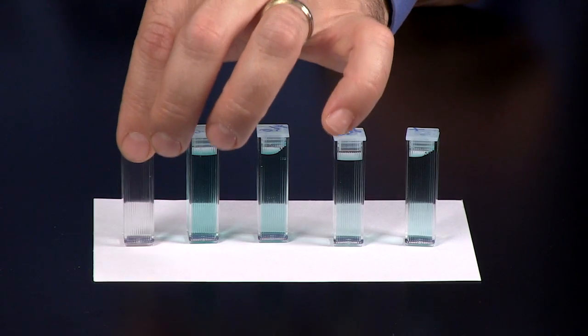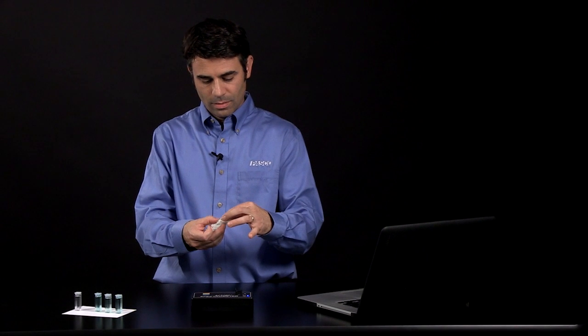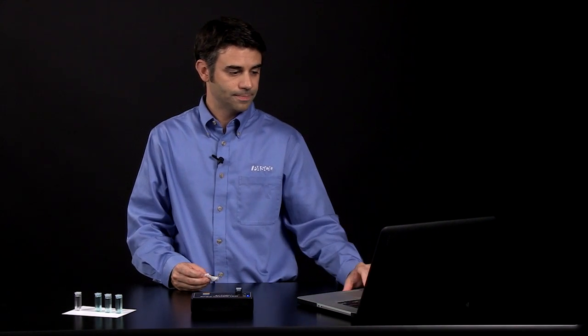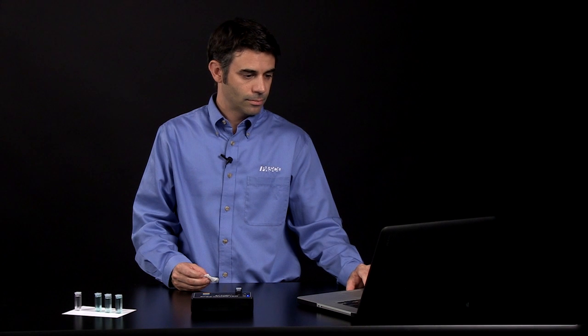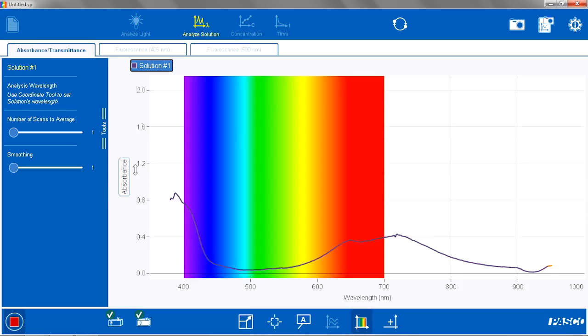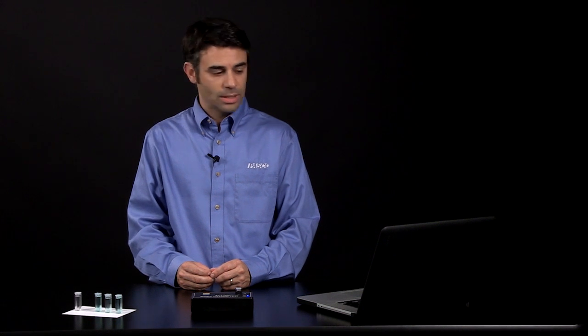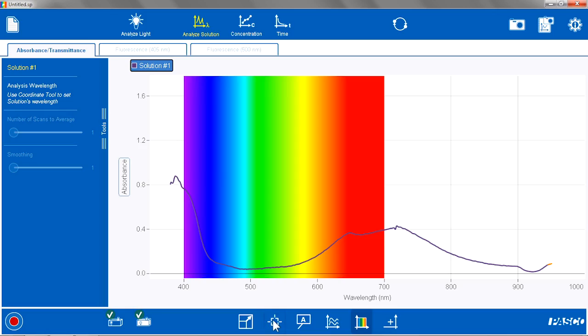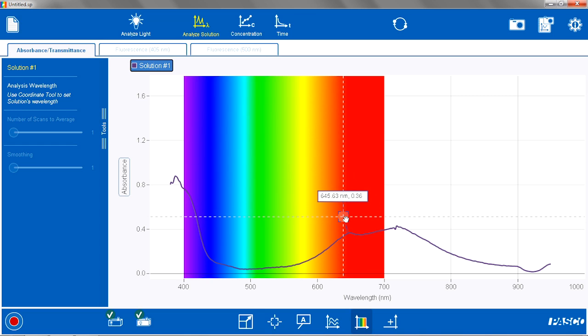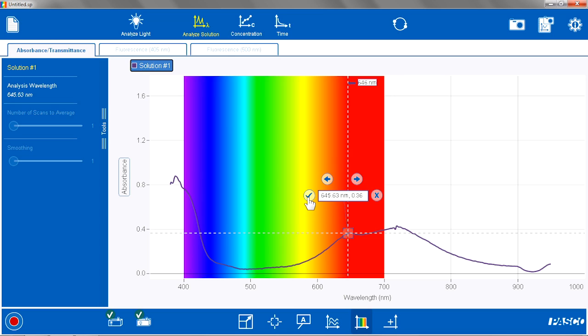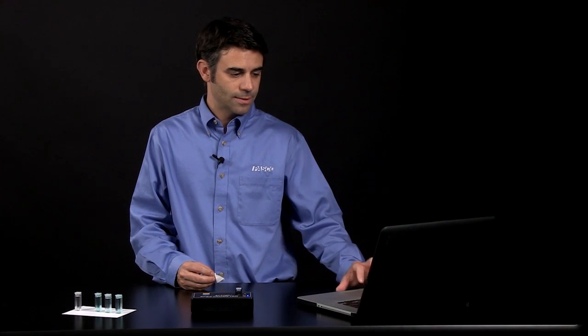Now I am going to take one of my standards, clean the sides, put it into the spectrometer, and I am going to see the absorbance spectra. I am going to stop recording. I am going to set the wavelength for study using my coordinates tool. I am going to drag that over to the region where I want to do my study, in this case, a red-orange region of the spectra with a relatively high absorbance. It is around 656 nanometers in this case.